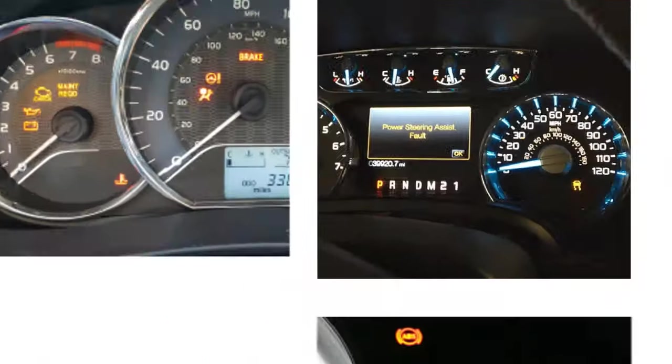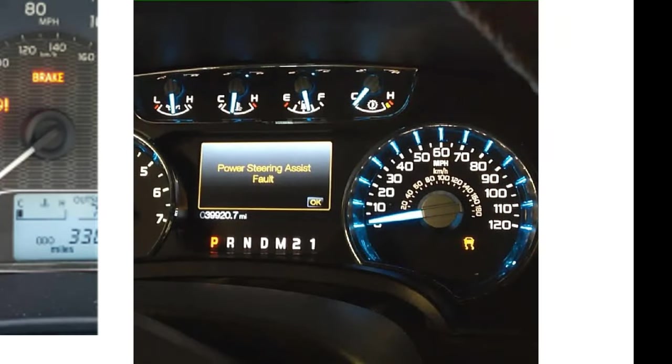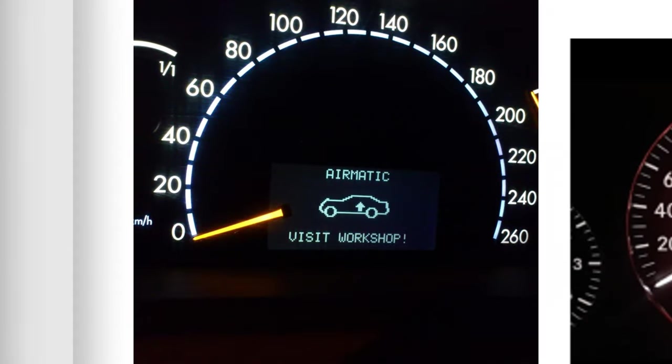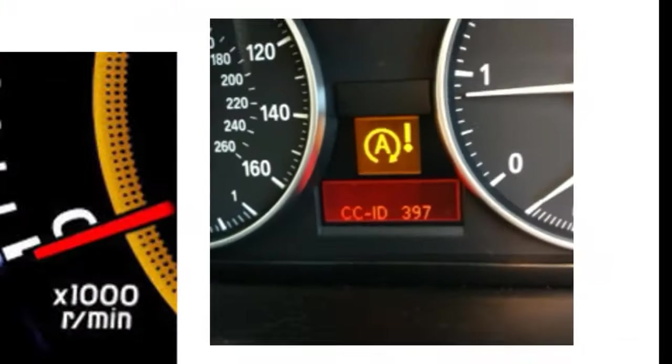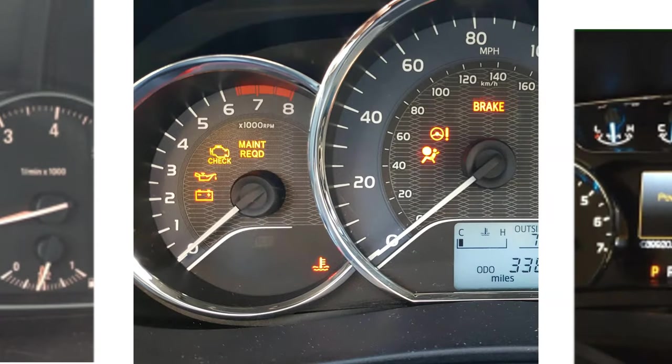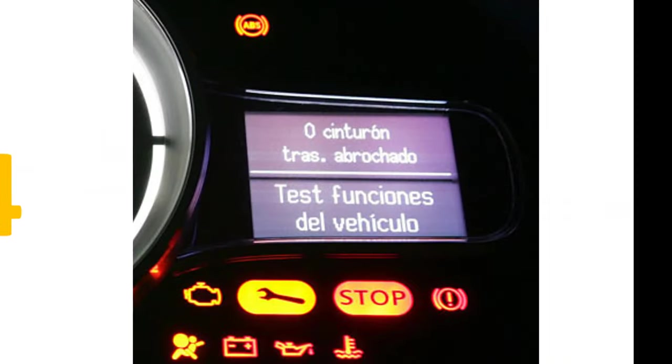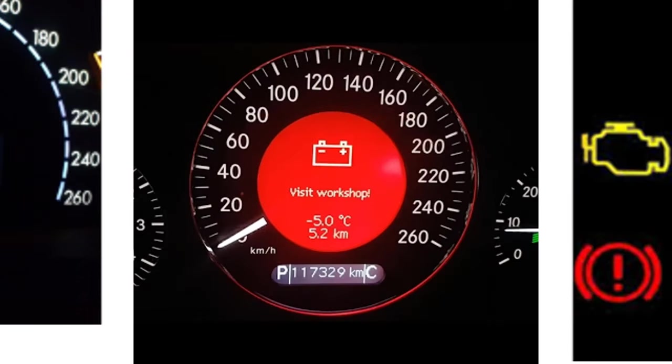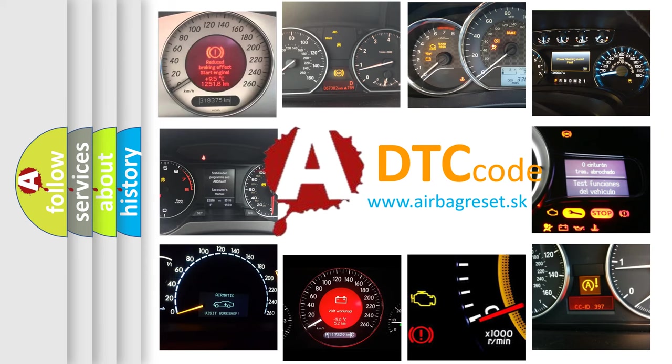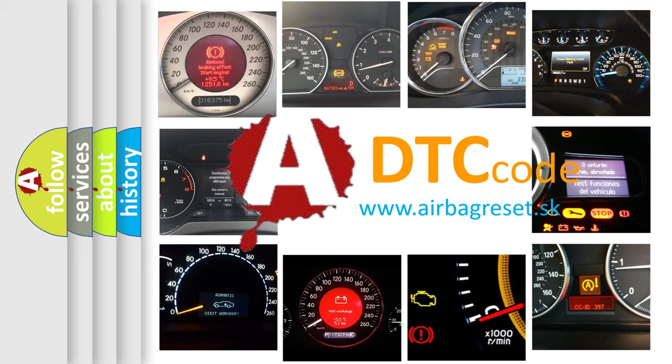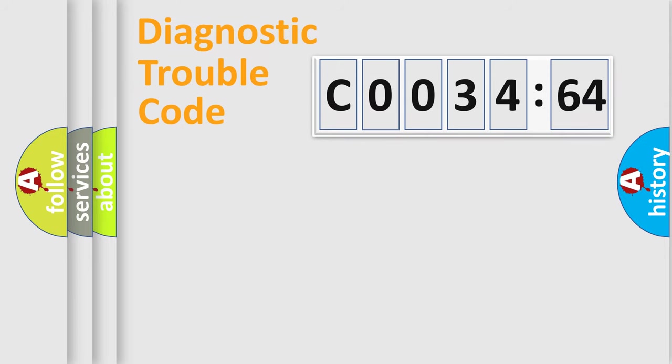Welcome to this video. Are you interested in why your vehicle diagnosis displays C0034-64? How is the error code interpreted by the vehicle? What does C0034-64 mean, or how to correct this fault? Today we will find answers to these questions together. Let's do this.